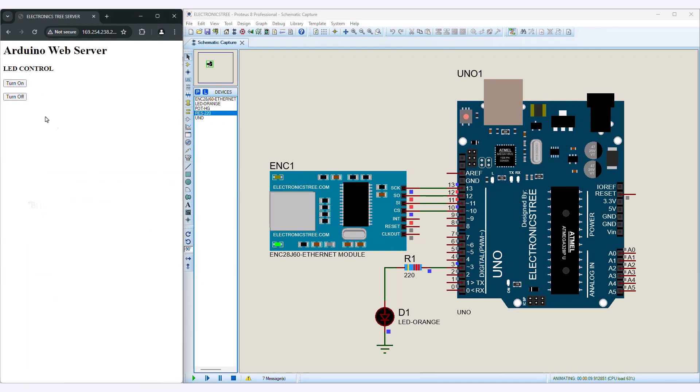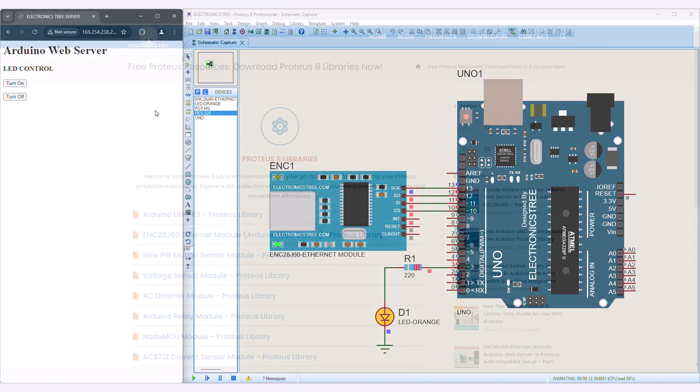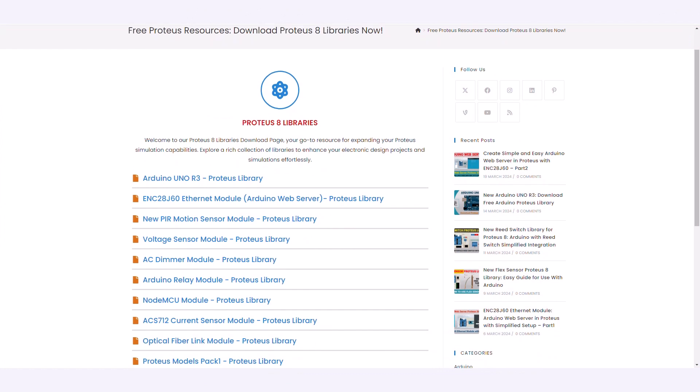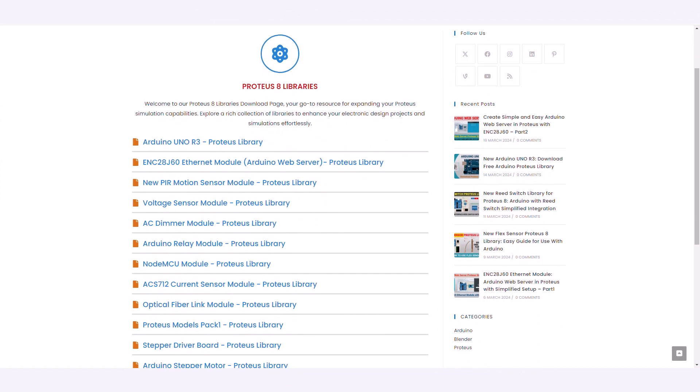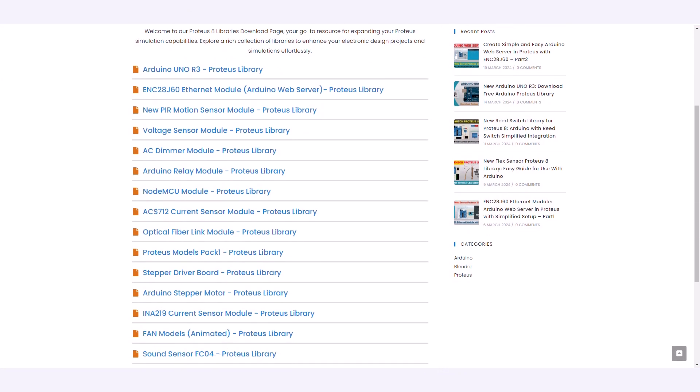You can utilize the same code not just in Proteus, but also with the actual ENC Ethernet module hardware to achieve similar results. If you have any requests for Arduino module libraries in Proteus, feel free to leave a comment.